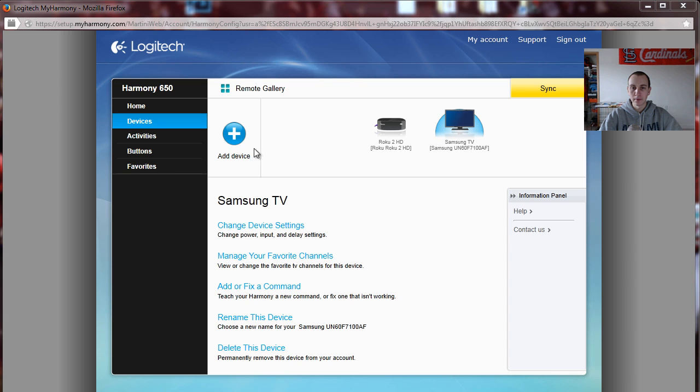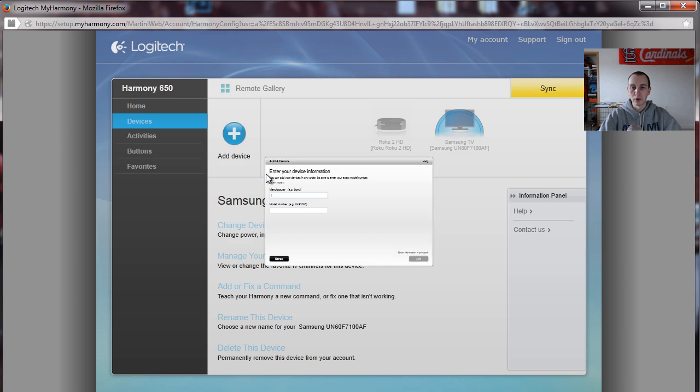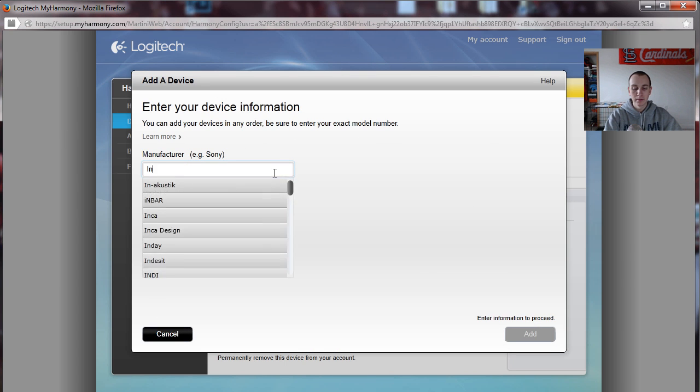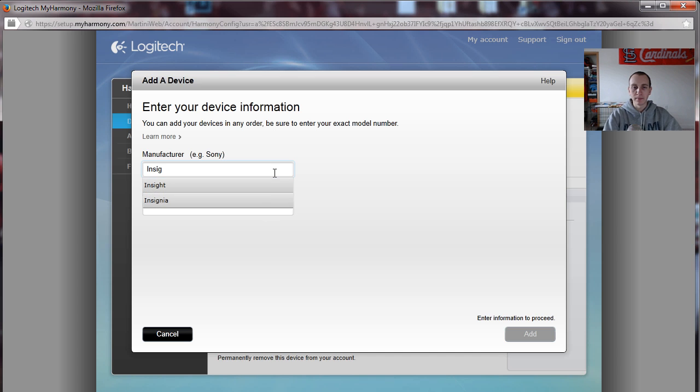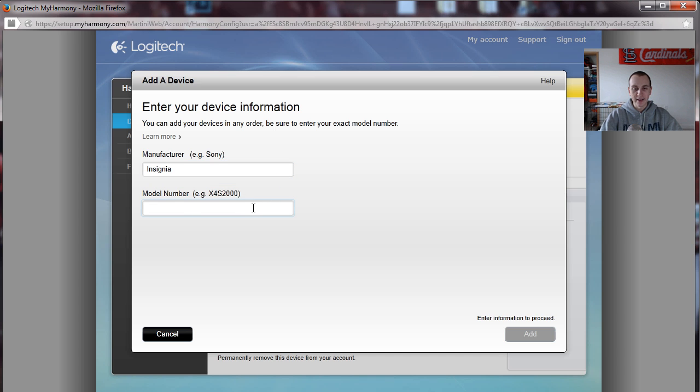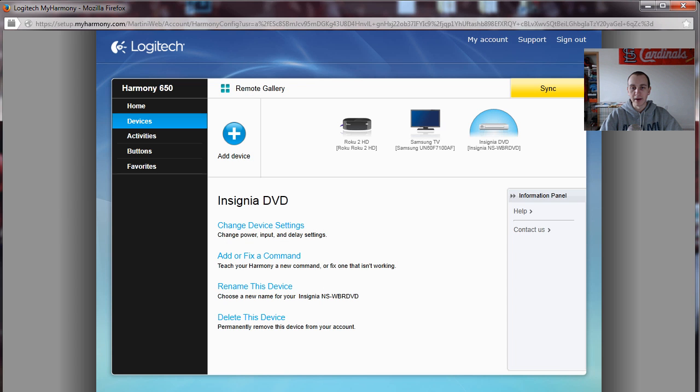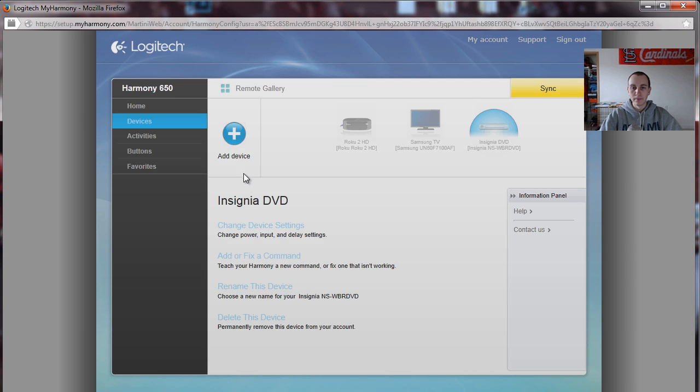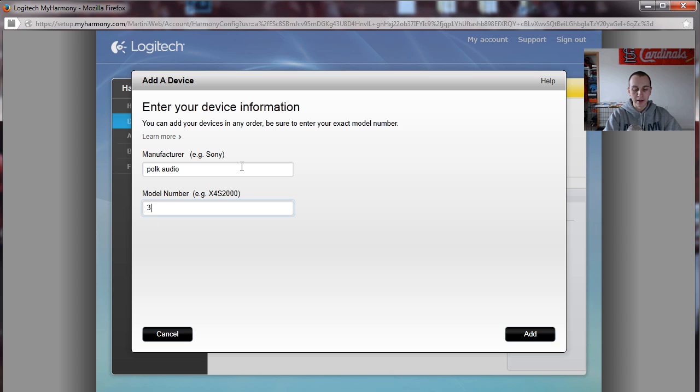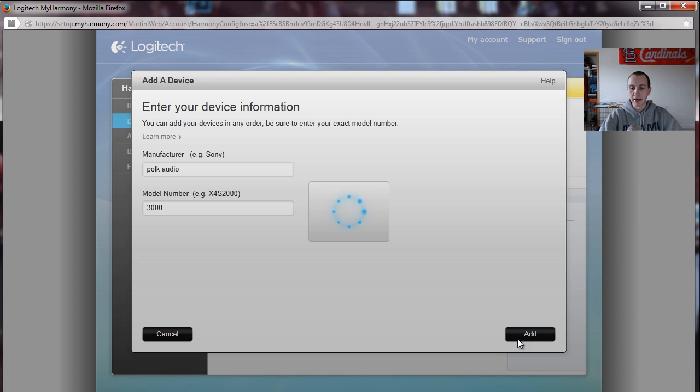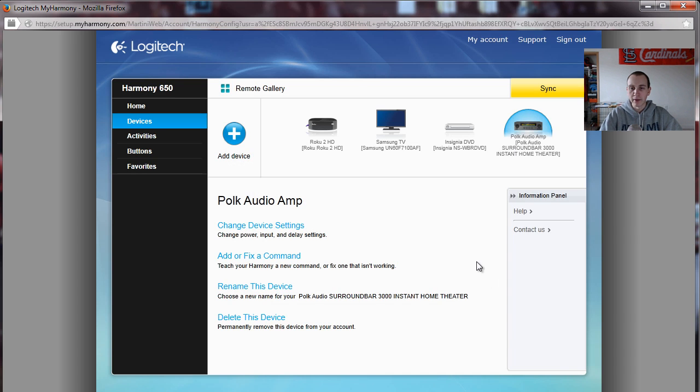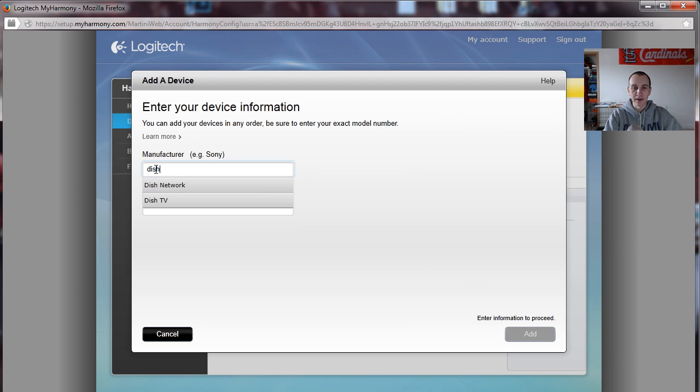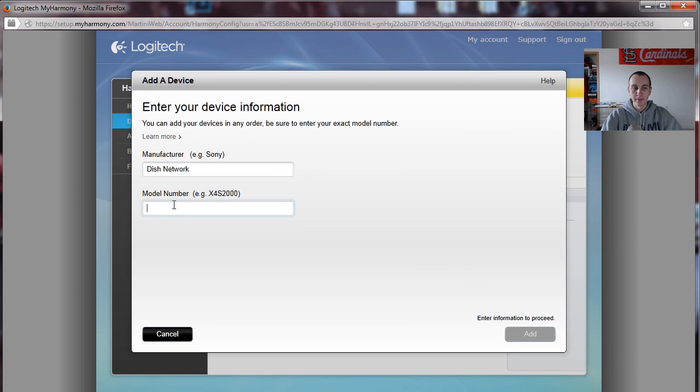We're going to get the Blu-ray player here set up. And you can set up activities so you'll hit an activity button and basically that's going to turn all of those devices on at once. So you just click one button and everything comes on. It's going to make it a lot easier to get up and get watching TV like what you want. Just about done here. You can see how easy this thing is to set up.